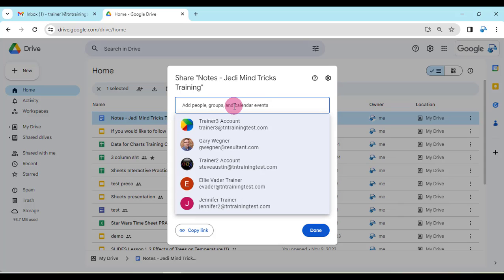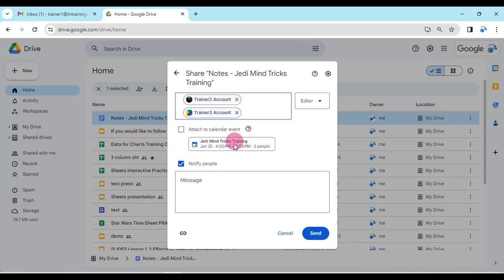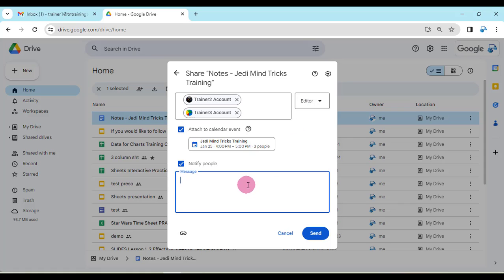So I can select that, start typing in the name of my meeting, and it will pull up the particular meeting that I want to share this to. I can select it and connect it to that calendar event. I can attach it, give a specific level of permission to my coworkers, add a note in there, and click on Send.